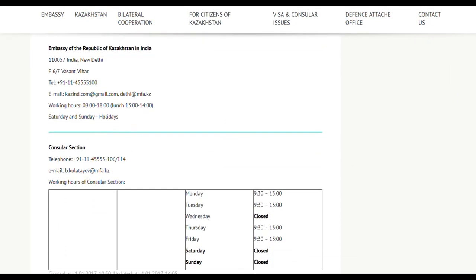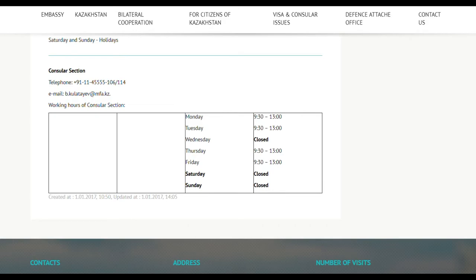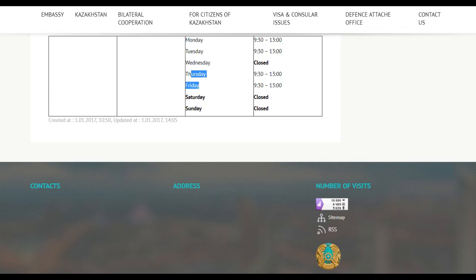For more information, you can contact the embassy by email — they usually respond to genuine questions, but may not respond if the information is already on the website. Also note that Saturday, Sunday, and Wednesday are not working days, so it's better to go on Monday, Tuesday, Thursday, or Friday.